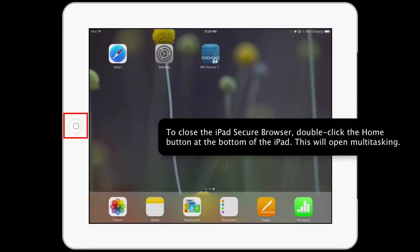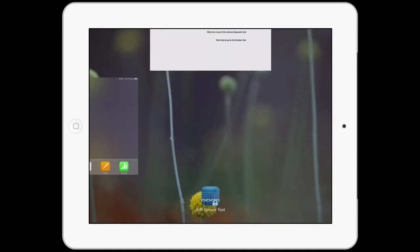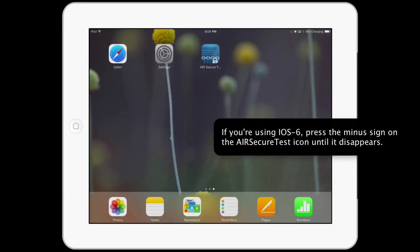To close the iPad Secure Browser, double-click the Home button at the bottom of the iPad. This will open Multitasking. If you are using iOS 7, locate the AIR Secure Test app and slide it upwards. If you are using iOS 6, press the minus sign on the AIR Secure Test icon until it disappears.